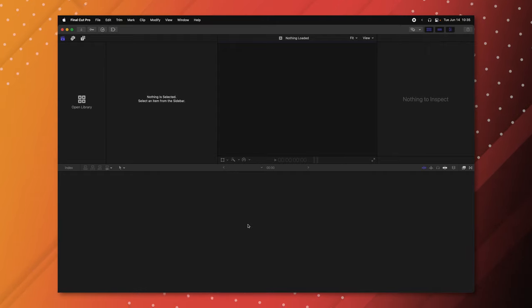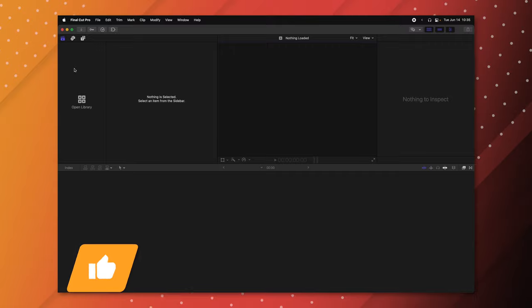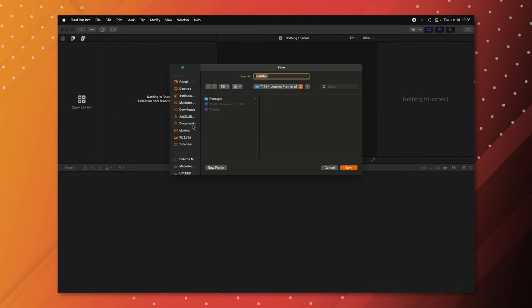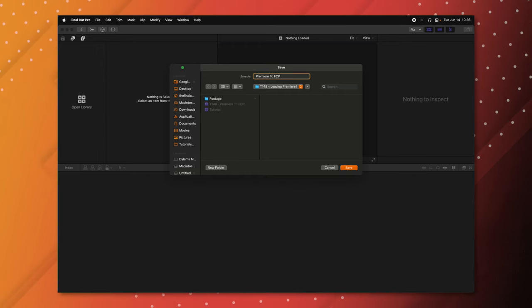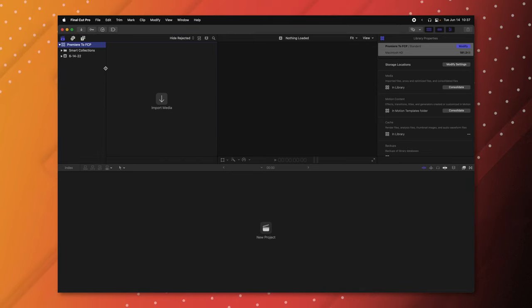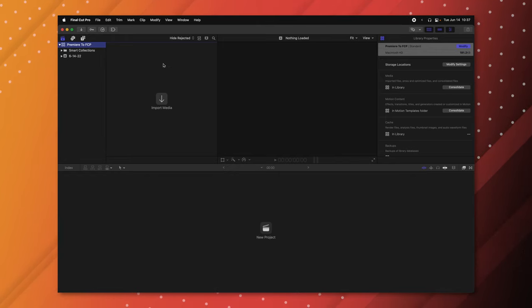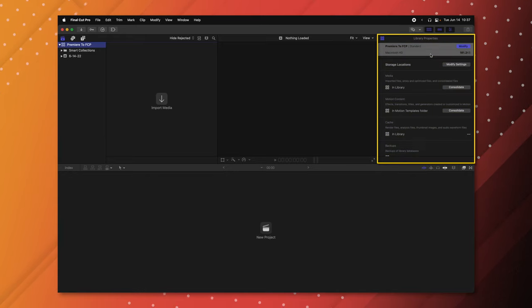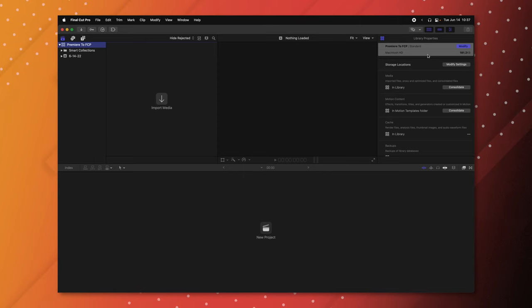I'm gonna show you all the different features that you need to know to get editing, including a lot of pro features, so that you can get back into your workflow as quickly as possible. Once you've opened up Final Cut Pro, you might have a project on the left side labeled Untitled — you can right-click and close it. The left side is your media browser with bins or keyword collections and all your media. The bottom is your timeline, and the right side has all your inspectors for effects and metadata.